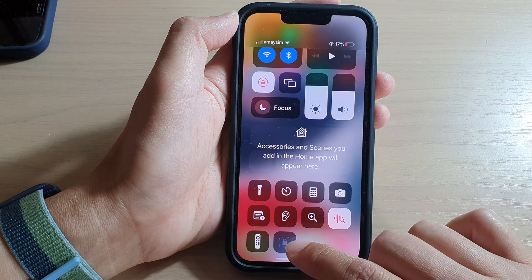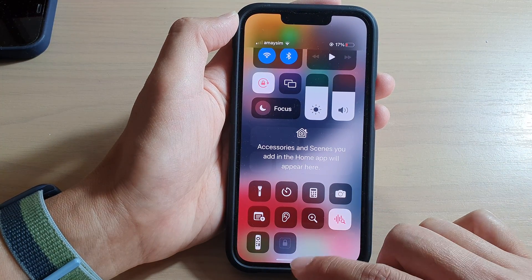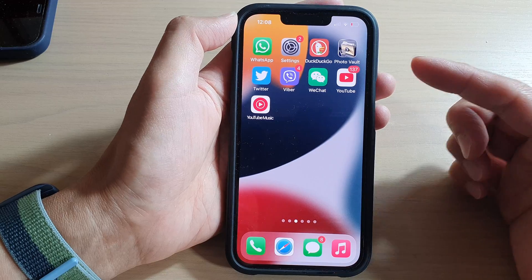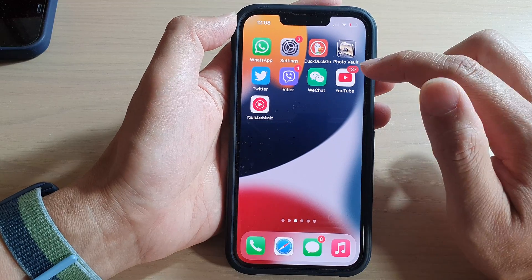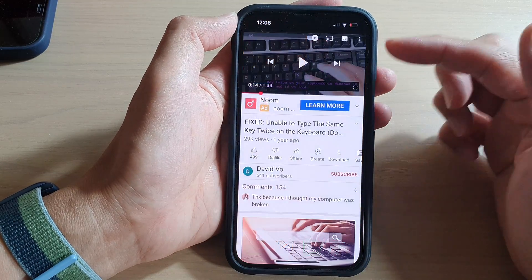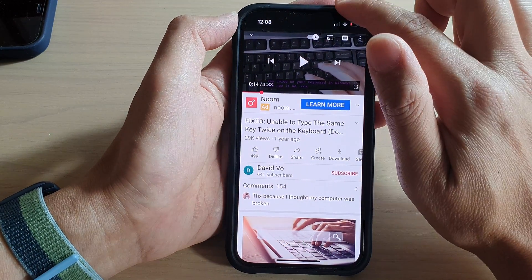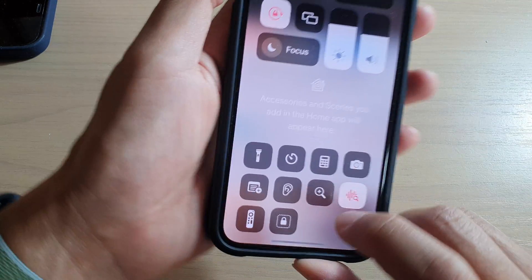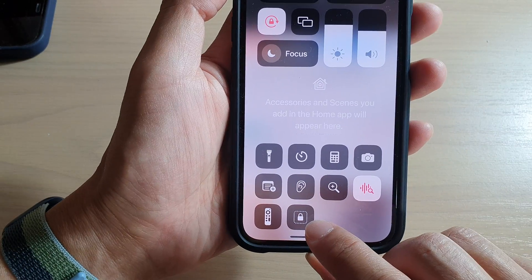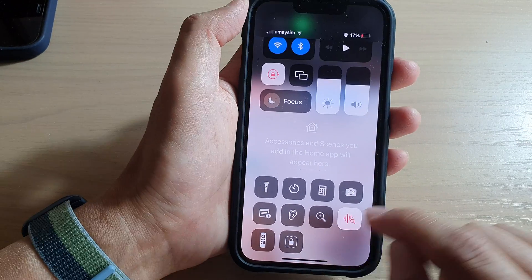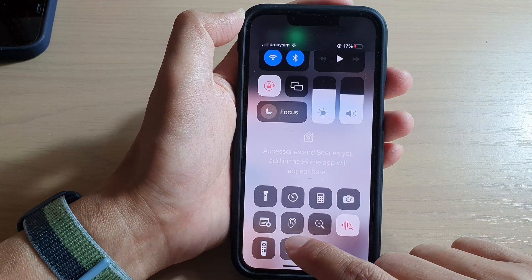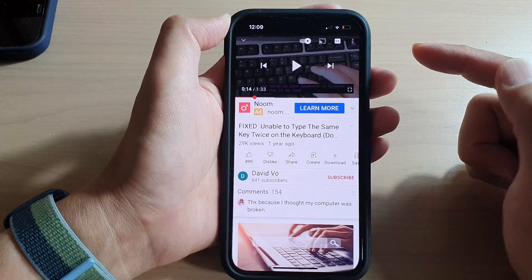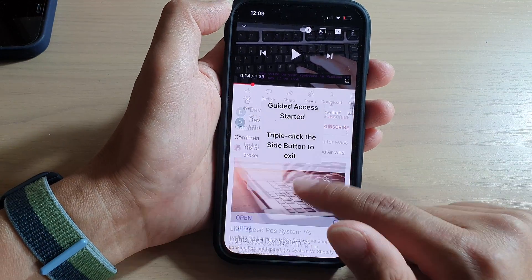In the Control Center you can now see the Guided Access option. At the moment it is grayed out because we are on the home screen and no app is open. Open an app first, then swipe down to open the Control Center and the Guided Access button becomes available. Tap it to lock the app.